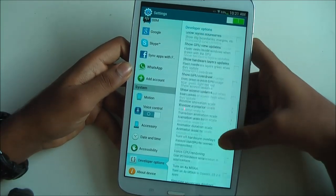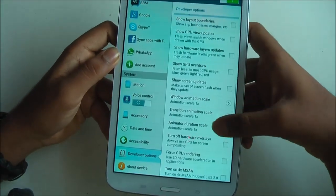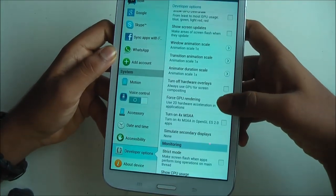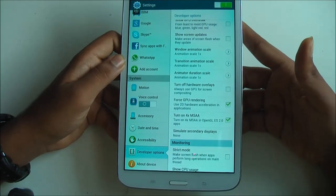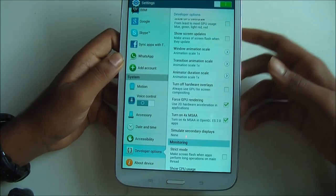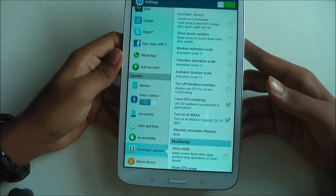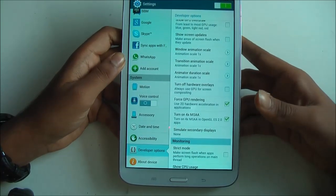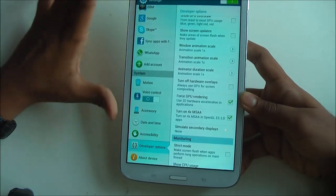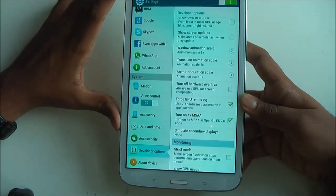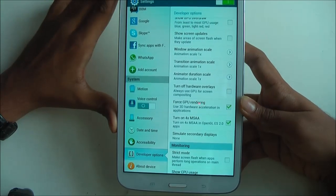Once you've turned it on, go all the way to Drawing. Enable Force GPU Rendering and turn on 4x MSAA. What this will do is enable GPU rendering, allowing 3D and 2D GPU rendering to happen in games such as Dead Trigger 2 and MC4, which will all in all smoothen your game experience.